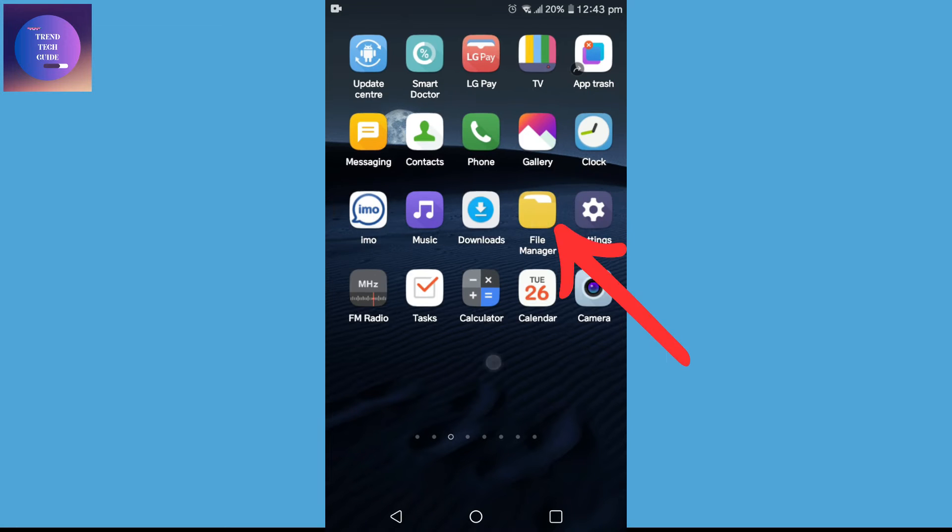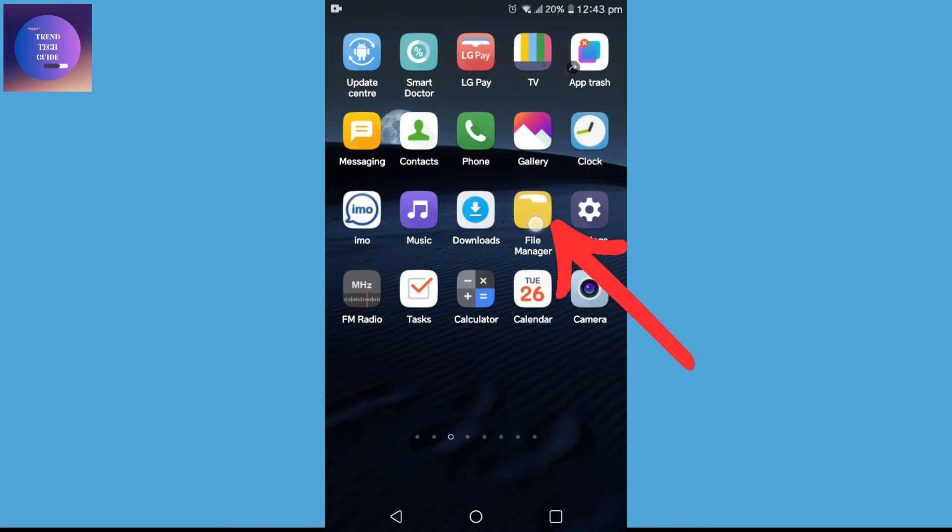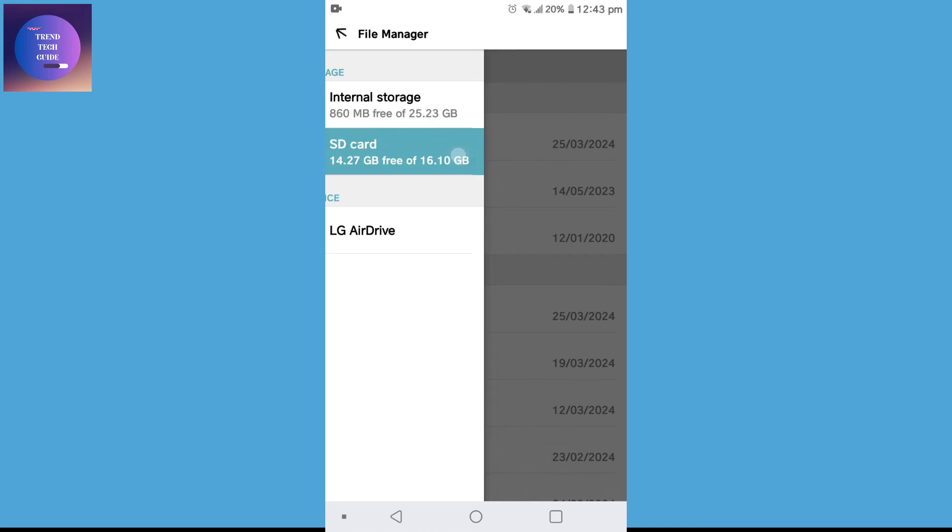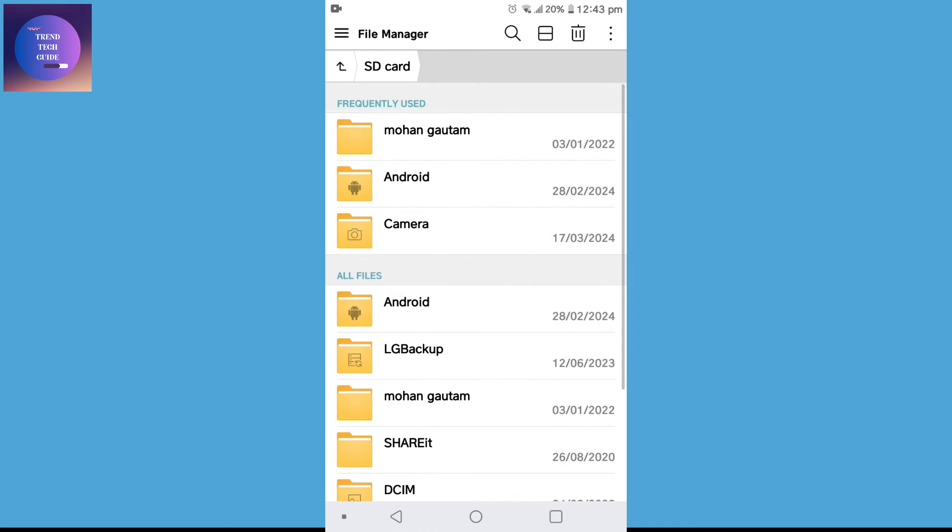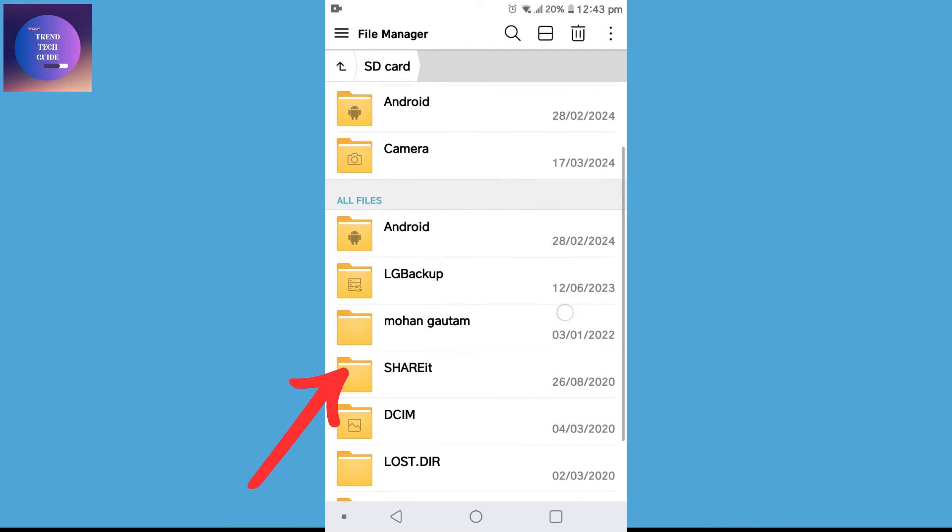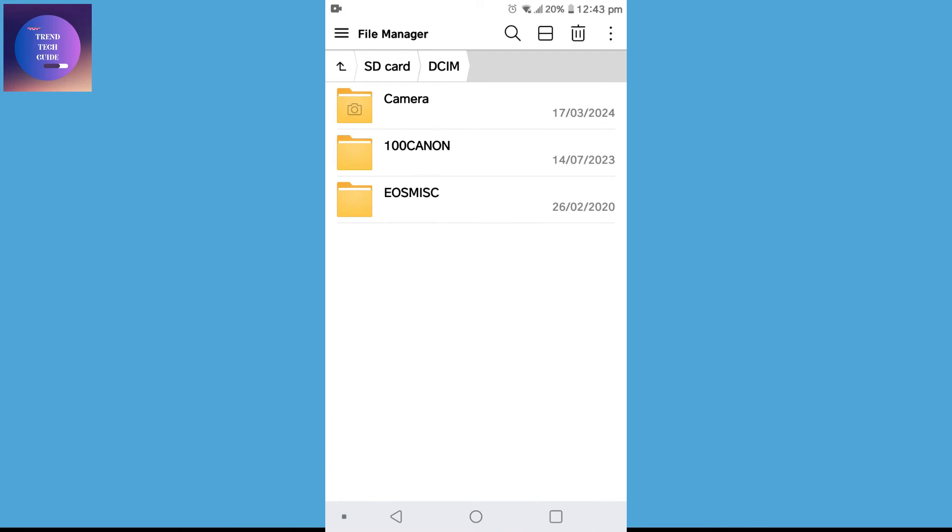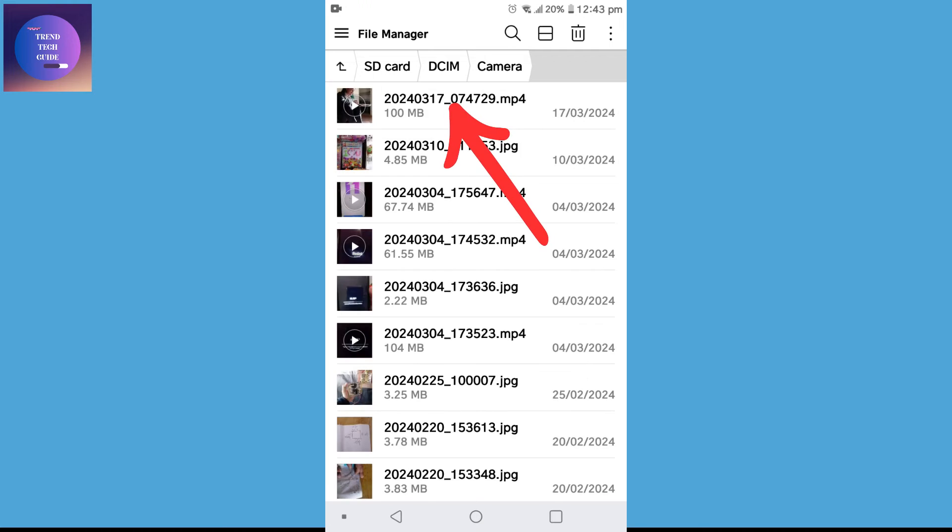First of all, you can see I am here in my mobile screen. I'll go to File Manager and select SD card. You can see I'm here in SD card. Now I'll select my photo folder and go to camera. Over here, here are different photos.